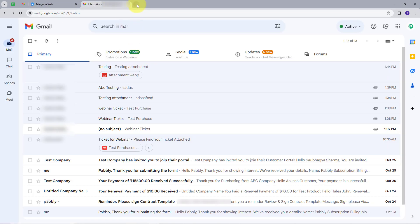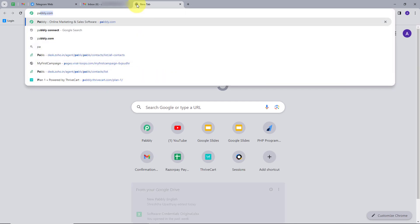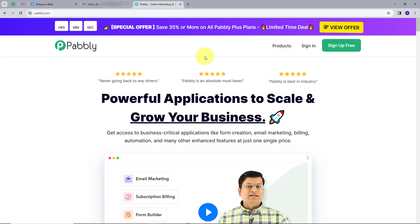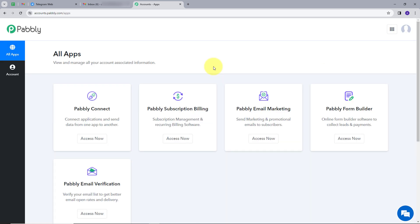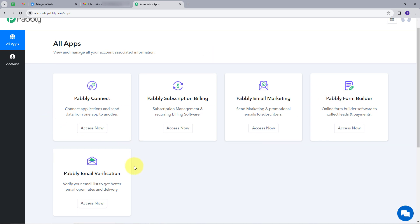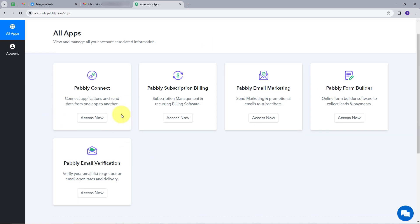I will open a new tab and search for pably.com. This will take me to the Pably page. Here we have two options: sign in and sign up for free. If you don't have an account with Pably Connect, you can sign up for free — it takes only two minutes and you will get hundreds of tasks free every month. If you already have an account, you can sign in. Here we can see all the tools that Pably offers.